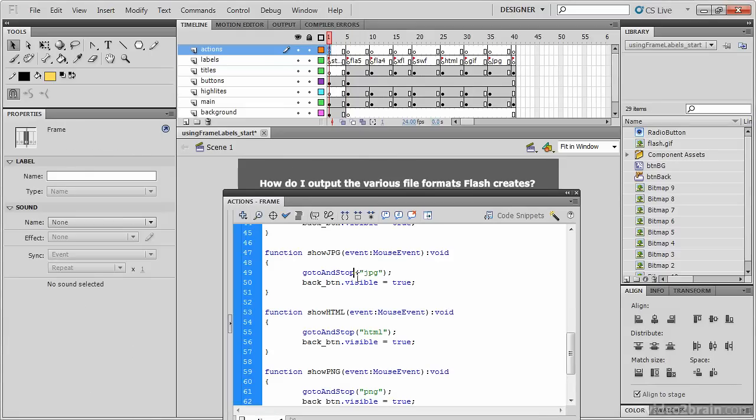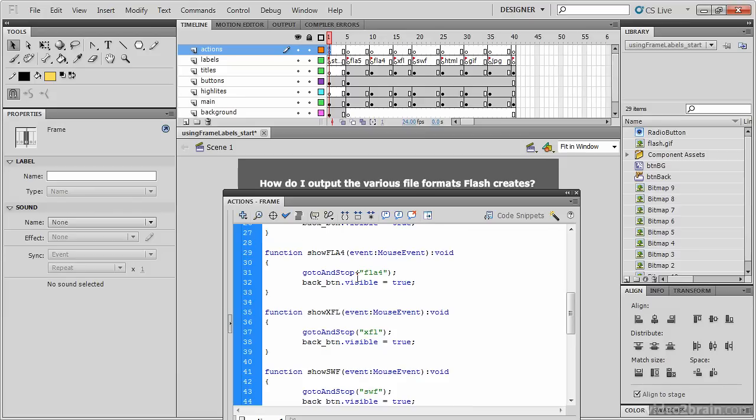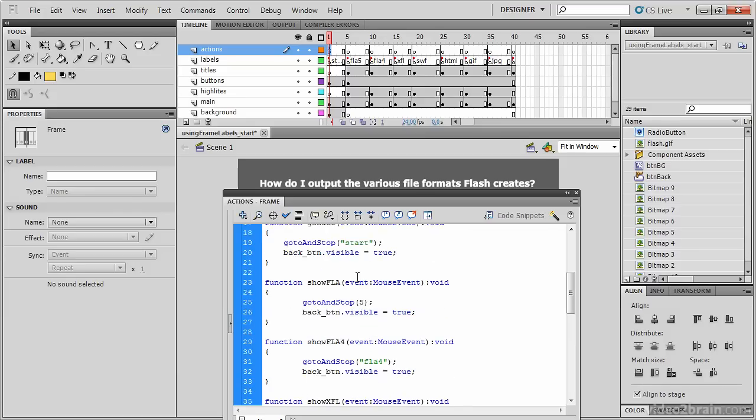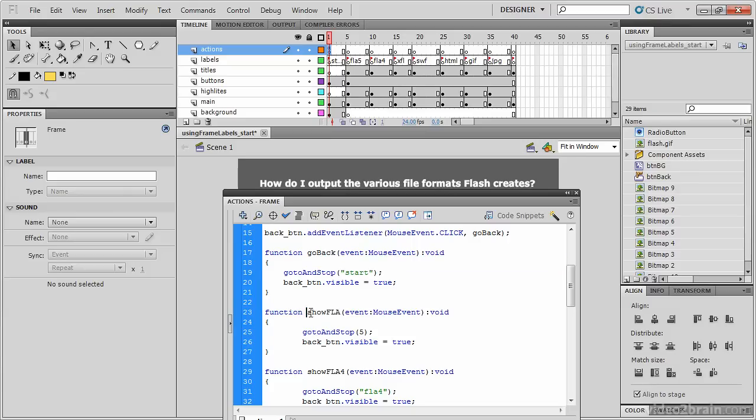All of the go to and stop actions in this code go to Frame Labels that match the labels we just provided on the stage. With the exception of the Show FLA function, which is still referring to a frame by its number.